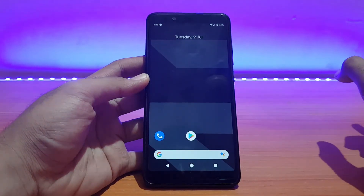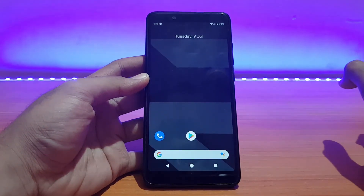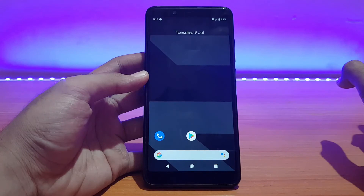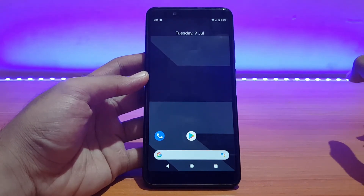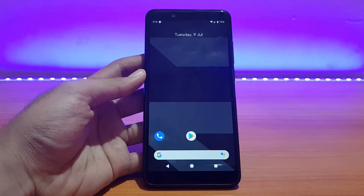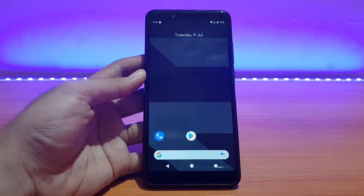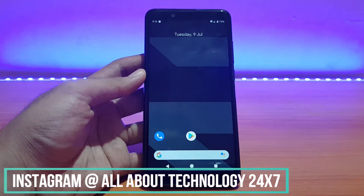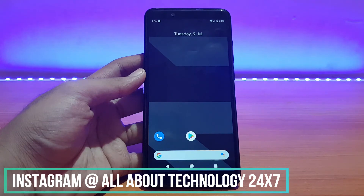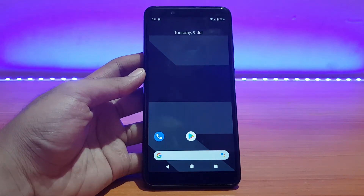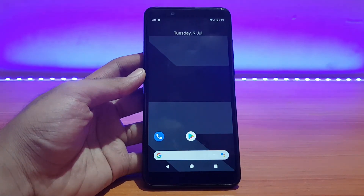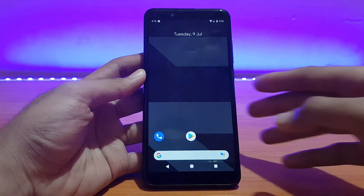That was a quick review of the Evolution X ROM running on the Redmi Note 5 Pro. If you liked it, please give it a thumbs up and subscribe to my channel for more videos. Also follow me on Instagram and Facebook — I'm active there and you can ask questions about tech. This is All About Technology 24/7 signing off. Have a great day, peace.